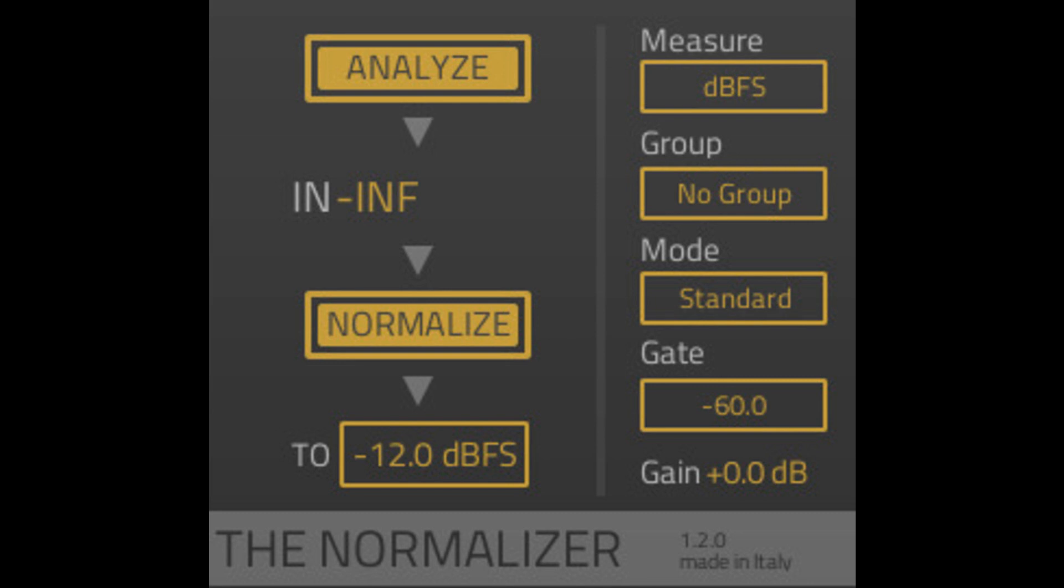Fixed VU meter normalization being off by 0.5 dB